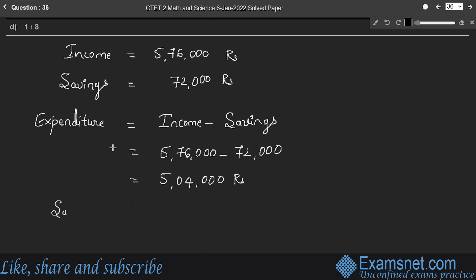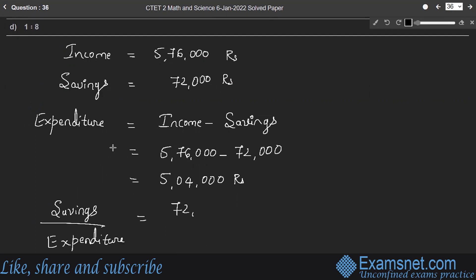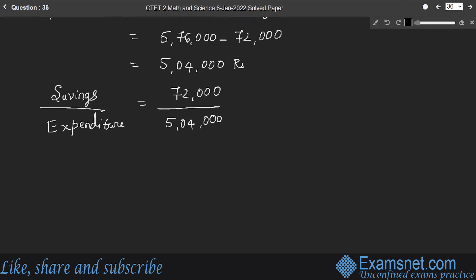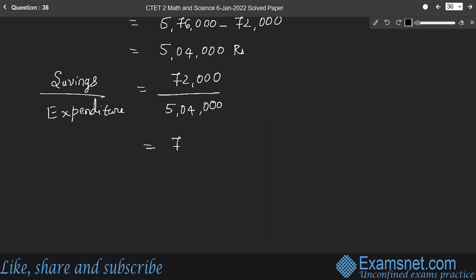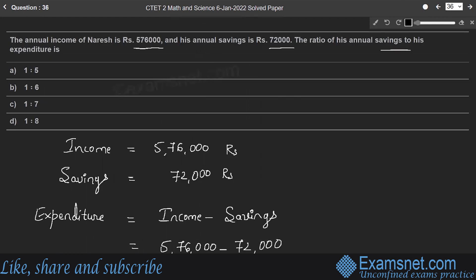Savings by expenditure equals 72,000 by 5,04,000, which simplifies to 72 by 504, which equals 1 by 7. Therefore the ratio is 1:7, and option C is the right answer.